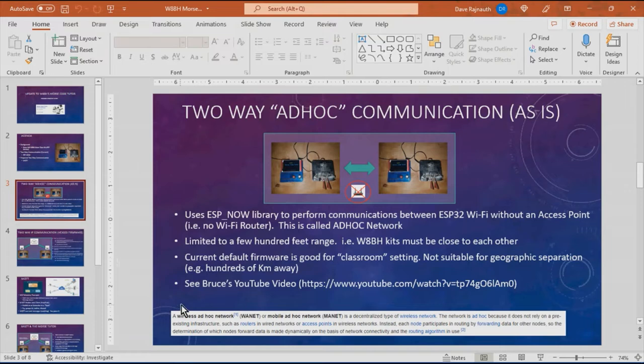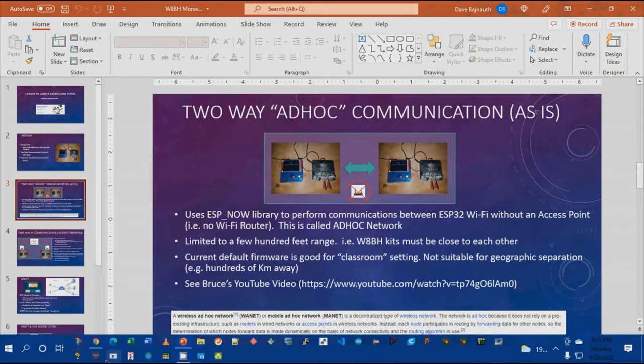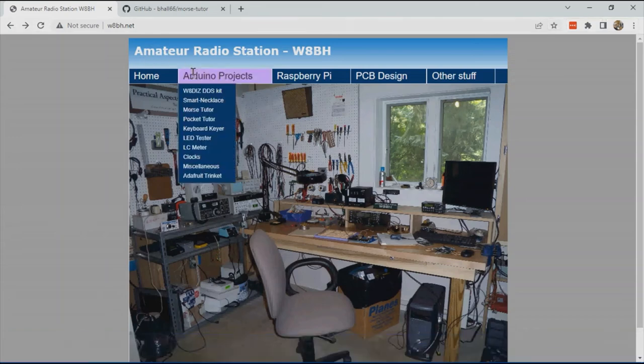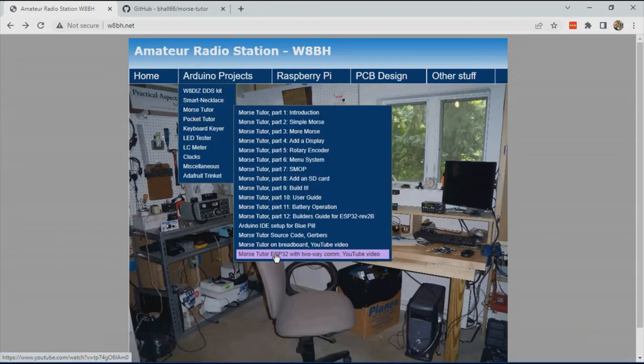Bruce also has a YouTube video that demonstrates how the units communicate and it's available at this YouTube link here or you can access it from his website. There is a link here that describes the two-way com.